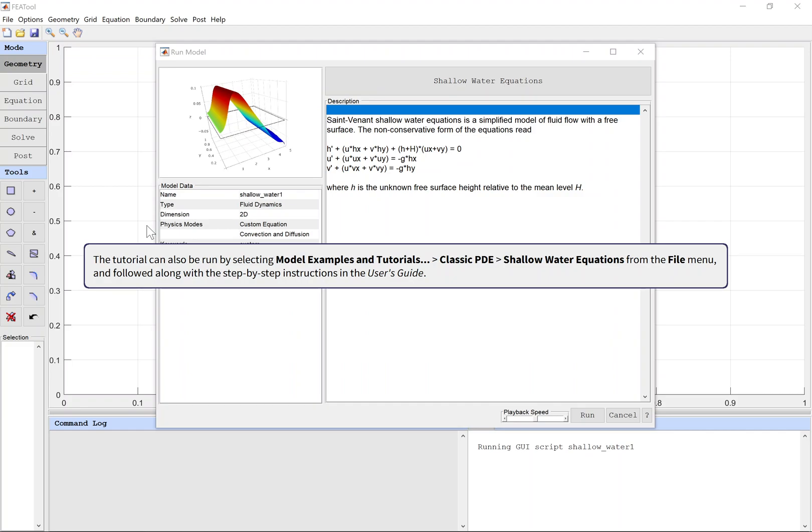The tutorial can also be run by selecting Model Examples and Tutorials, Classic PDE, Shallow Water Equations, from the file menu, and followed along with the step-by-step instructions in the user's guide.